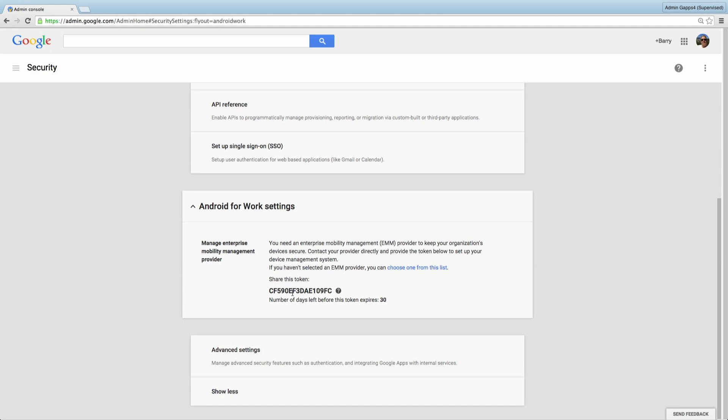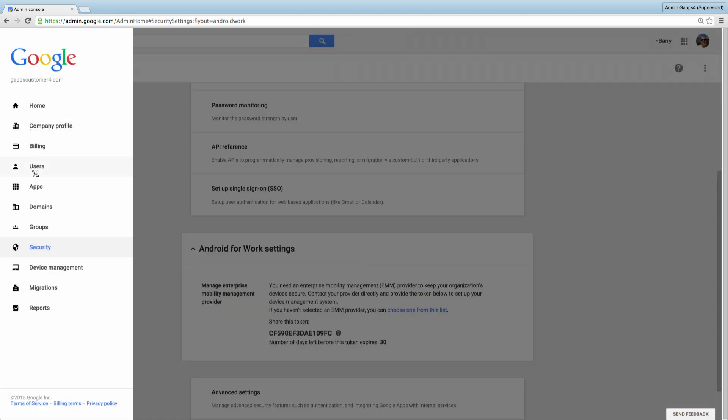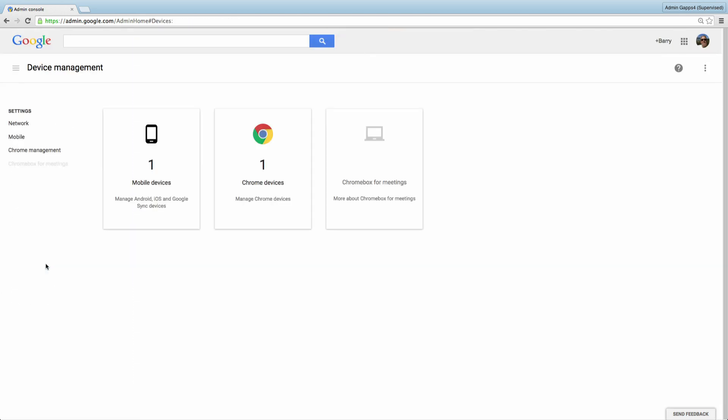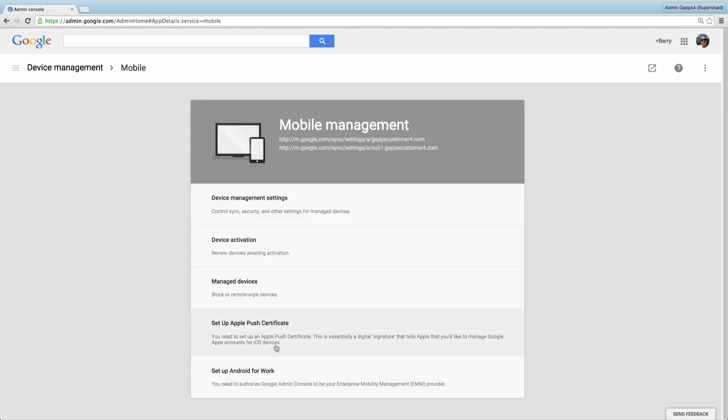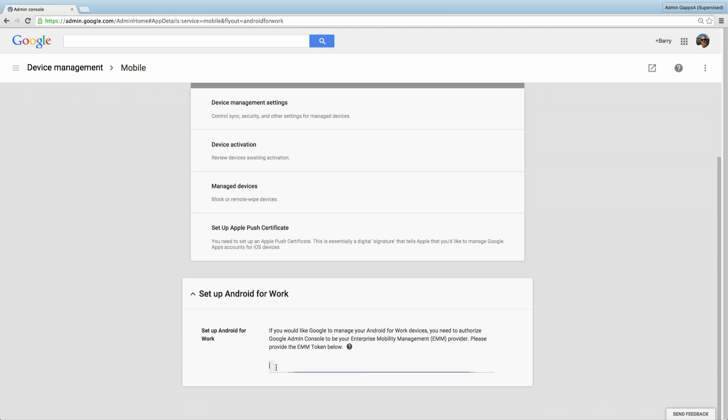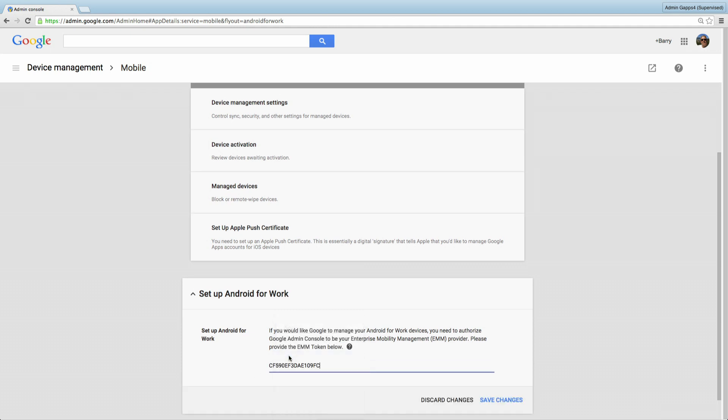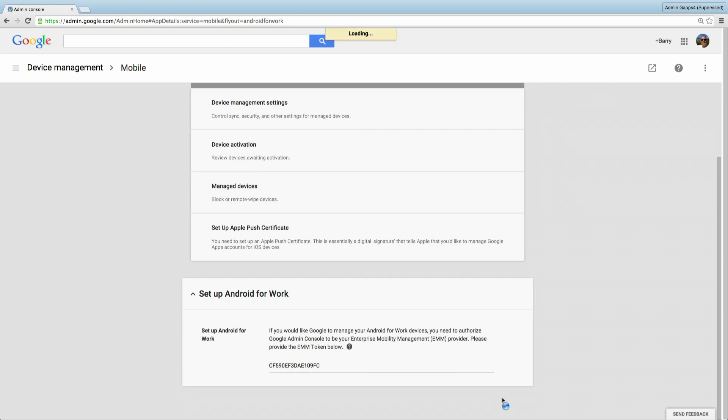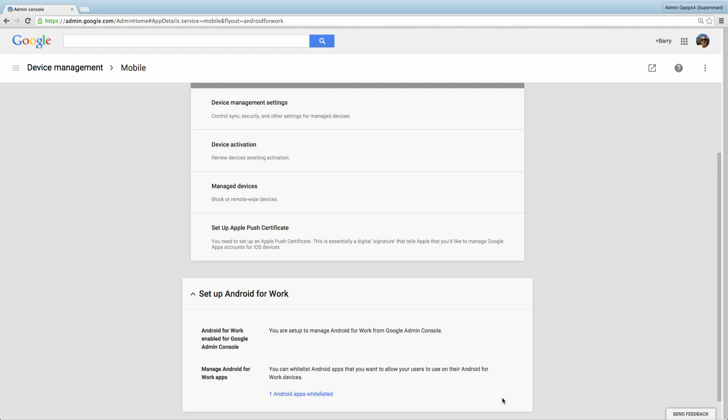If you're using a third-party EMM solution, we would take this token and put it there. However, since we're using the native Google Apps Mobile Management, we need to authorize Google Admin Console to be our EMM provider. Copy the token. Next, go back to the Device Management section. And under Mobile Settings, select Set Up Android for Work and paste the token. Click Save Changes. And this establishes Google Apps for Work as your EMM provider. So there you have it. In a few simple steps, we've enabled Android for Work for our domain and then set up Google Apps Mobile Management to be our EMM provider. Now we can take advantage of all the extra settings and functionality that provides. For more information on the new settings, see the Configure Mobile Device Settings article in the Help Center.